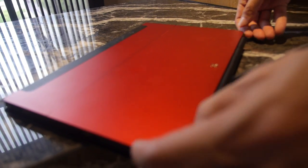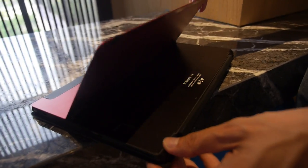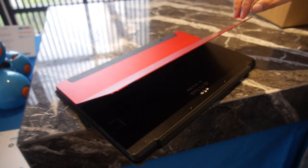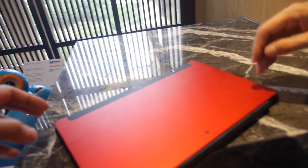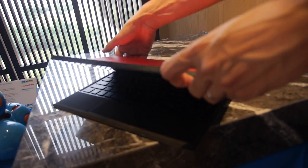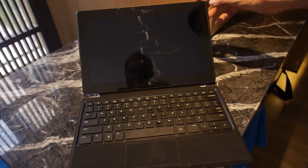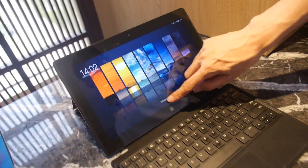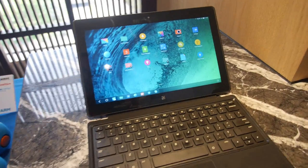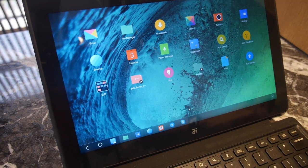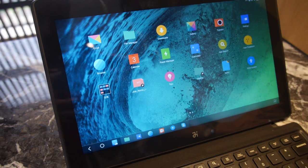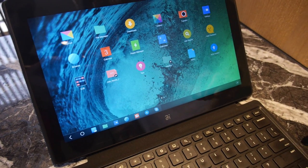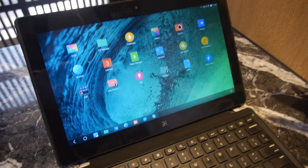It looks pretty nice with a nice angle. You can sit it on the table or on your lap. What is this UI that we're looking at? It's based on Android 5.0, it's called Remix OS.